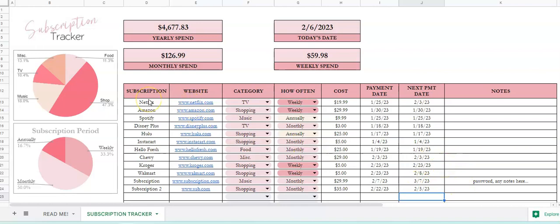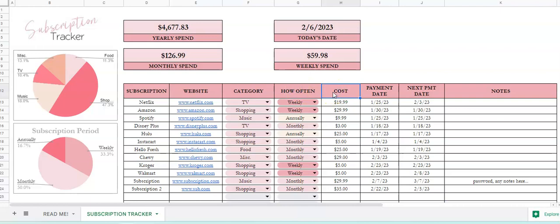Another really nice feature is you can also, if you decide you didn't want the heading name, you can change the heading name. Double click in here and type in price, stuff like that, and hit enter.